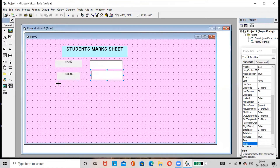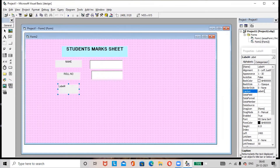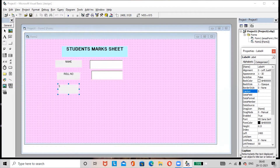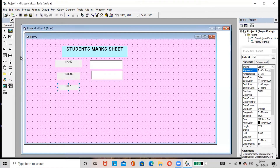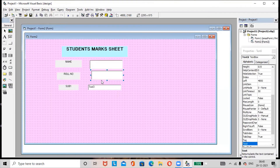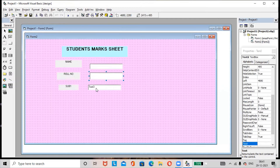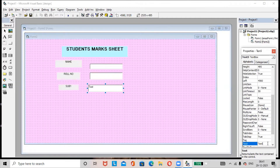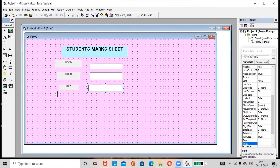Add one more label and rename it as 'Sub 1' (Subject 1). Set the alignment as centered. Add one more text box and adjust its size. In the Properties window, go to the Text option and remove the default text. Then add one more label.